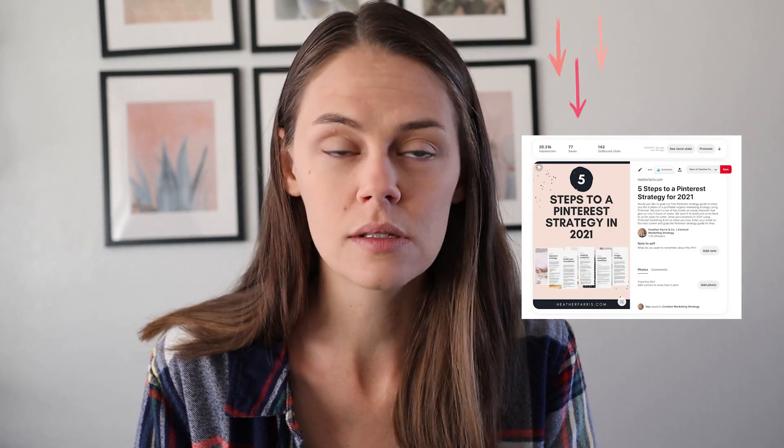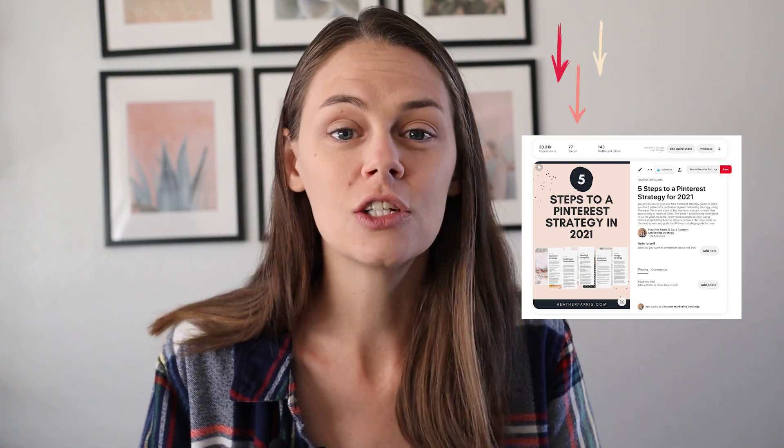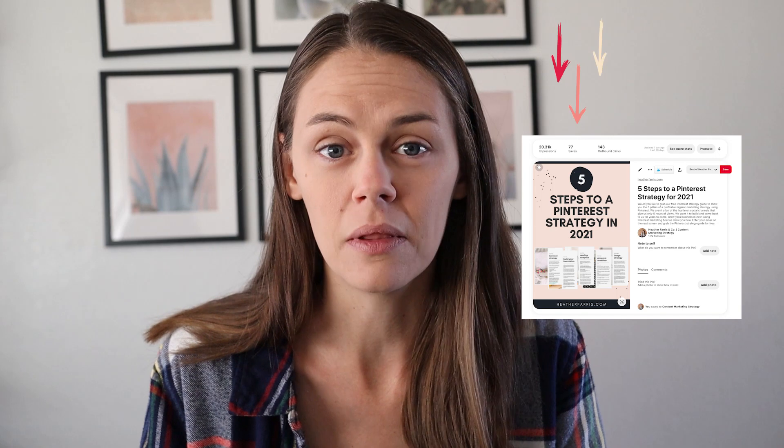I noticed the pin picking up steam a little bit, so I started promoting it to see what else would happen. I put about $2 a day behind it on Pinterest ads. So far it's gained 20,000 impressions and 143 clicks with just a couple of bucks a day in ad spend. I like the results so far, and the reason I wanted to do this test with both organic and promoted was to see how Pinterest treated my pin and whether it helped to index it.